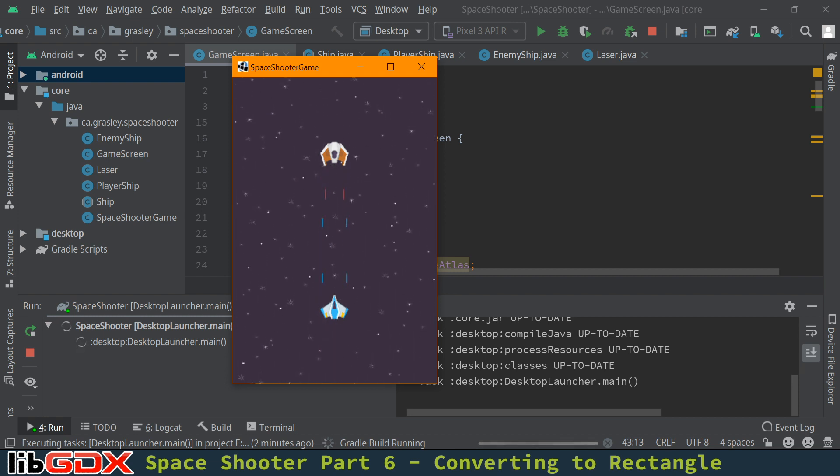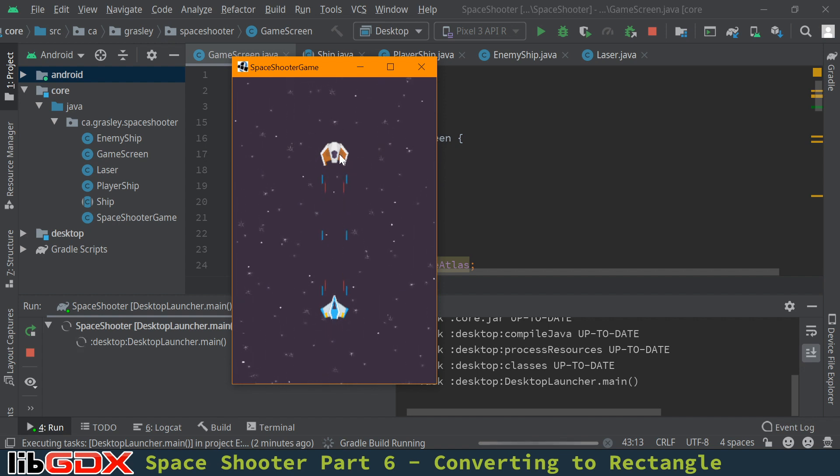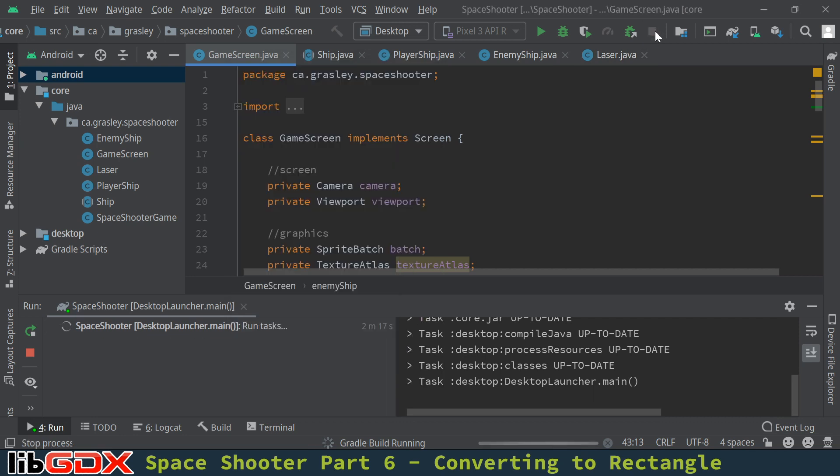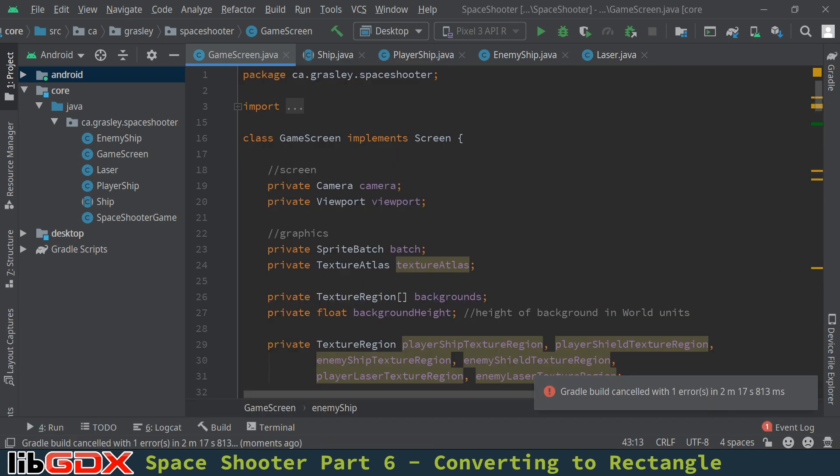We're continuing writing our space shooter game using the libgdx library. And last time we worked on collision detection so that these lasers would stop when they hit these other ships. And when we did that, we noticed that we had a lot of duplicate information.